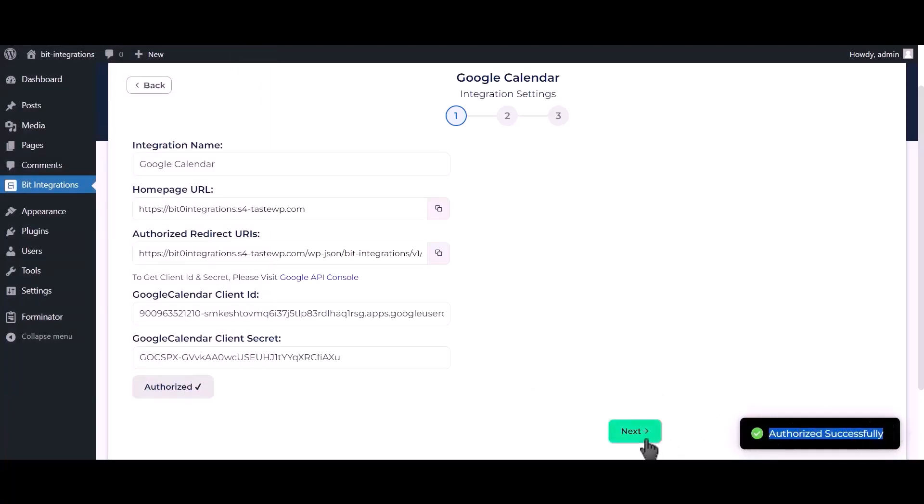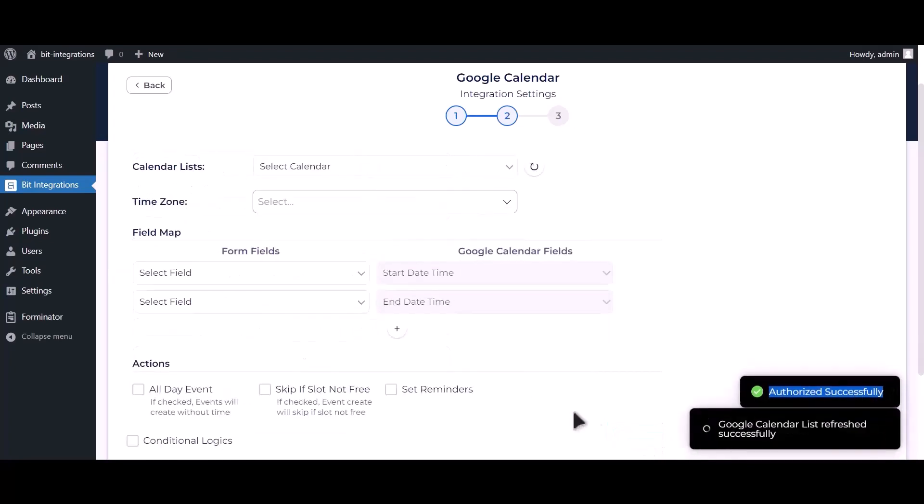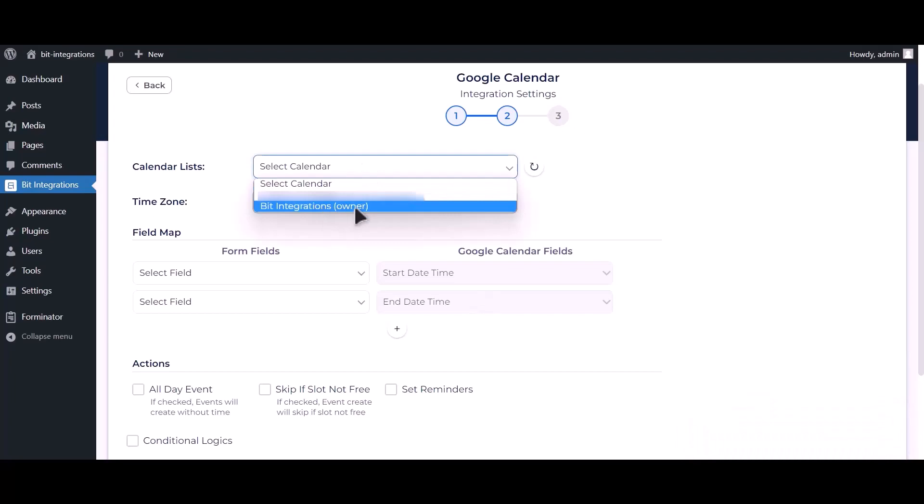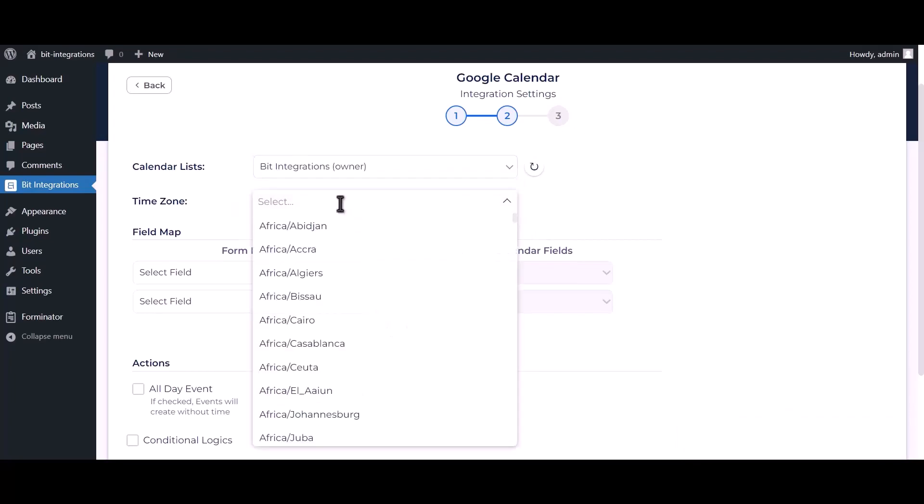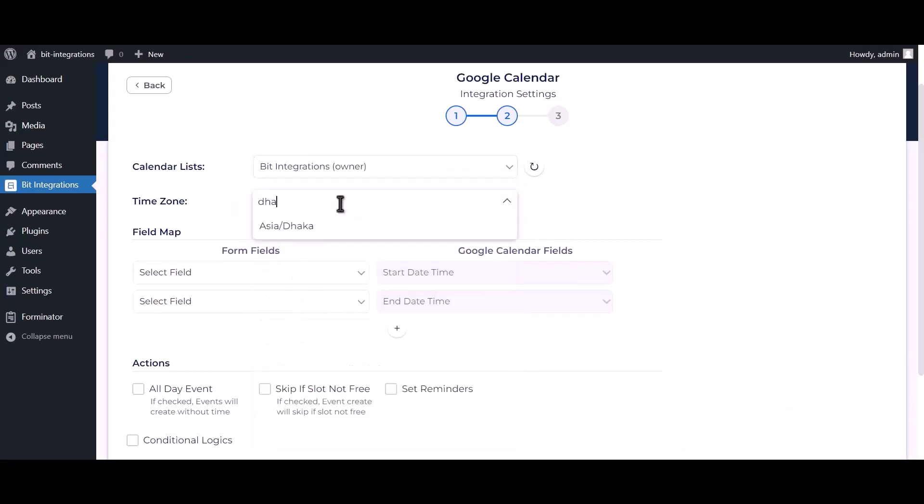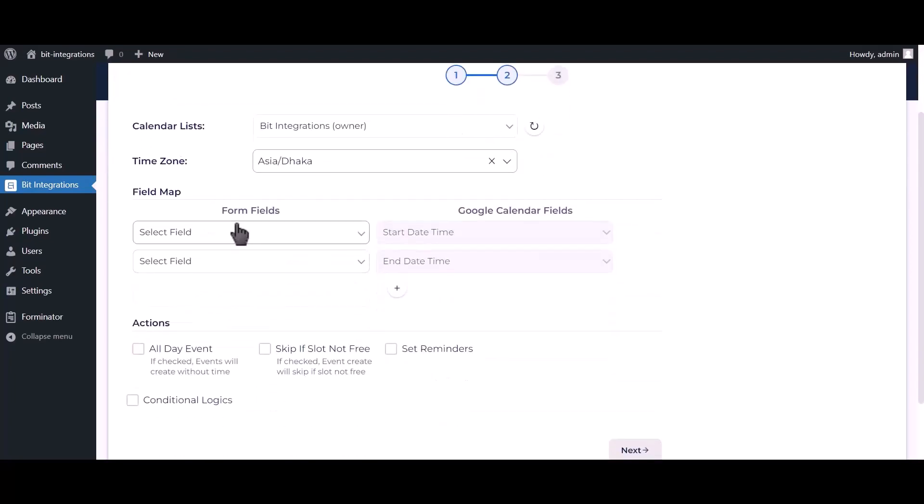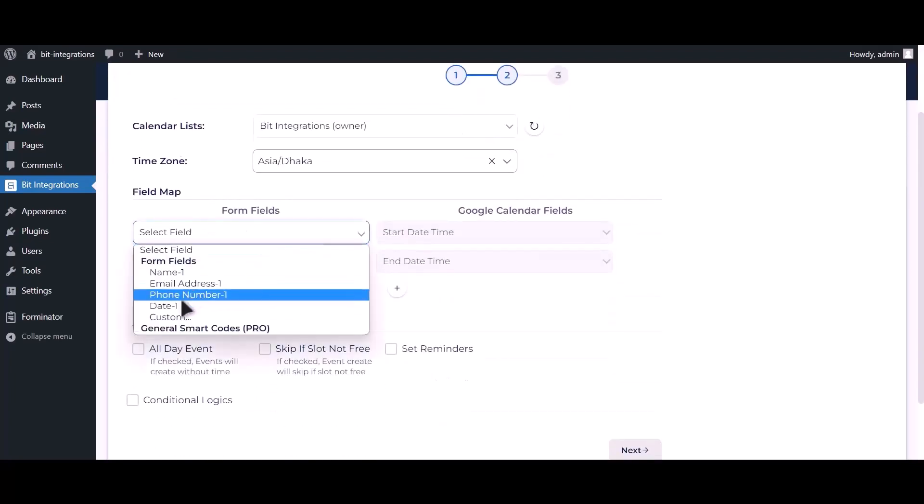Click on next. Select your calendar. Choose your time zone. Map your respective fields.